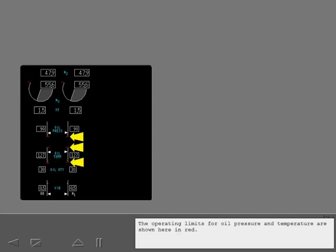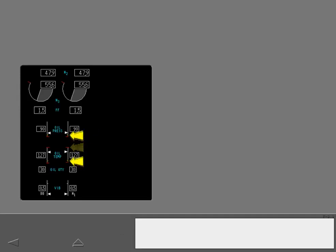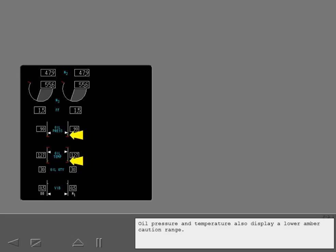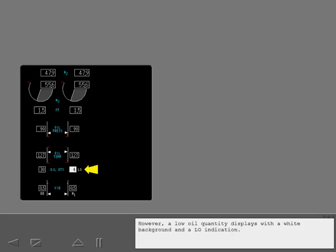The operating limits for oil pressure and temperature are shown here in red. Oil pressure and temperature also display a lower amber caution range. There is no minimum oil quantity limit displayed on the indicator.